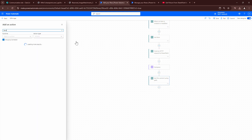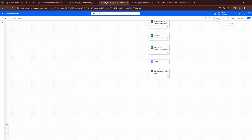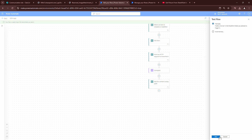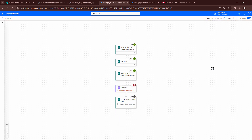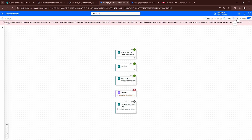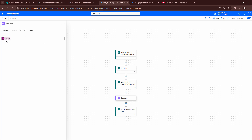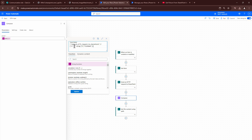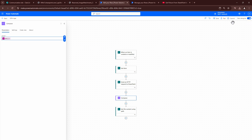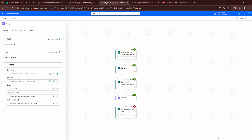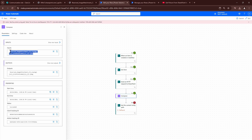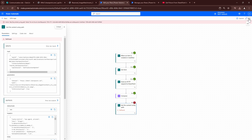Let's test the flow to see if we get the correct results. I'll resubmit from the previous run. It failed — the Compose failed due to an error. Looking at it, I need to put the bracket after SP-IMG in the expression. Let me update this and try again. It failed again but the Compose didn't — the Compose gives me the correct value. The Get File Content action failed though — it took away the forward slash.